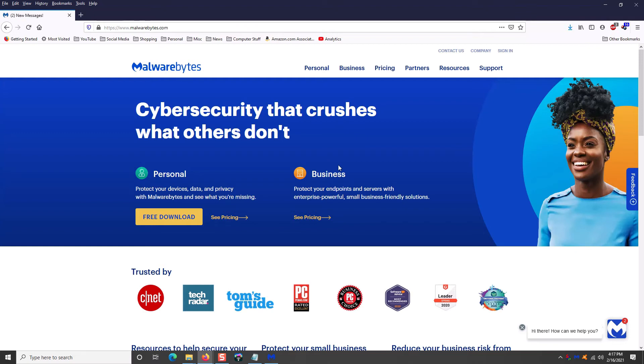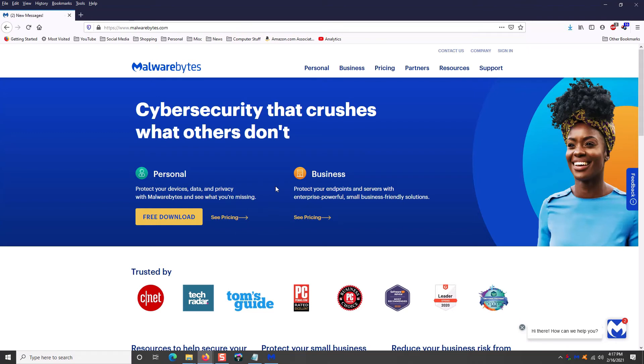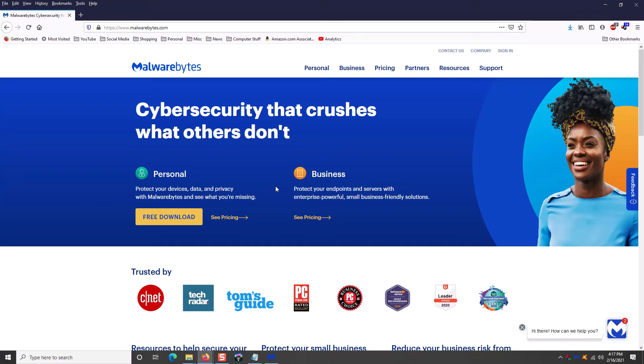Now there's two different versions of the program. One is free. One is not. Now you can get away with using the free version. You can download it and use it until the end of time. But the problem is, is it does not automatically update itself and it doesn't automatically scan. However, if you download the free version and occasionally can remember to update it, and then when you think something's on your computer, go ahead and run a Malwarebytes scan. It will find things on your computer that potentially could keep you from having to call the computer guy.